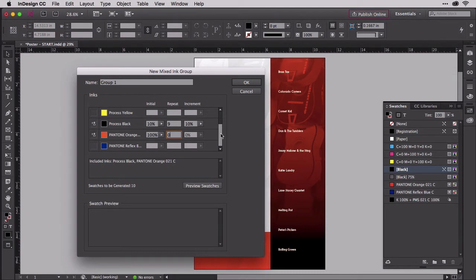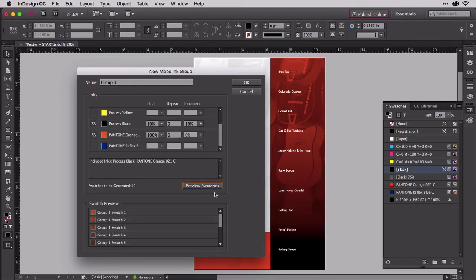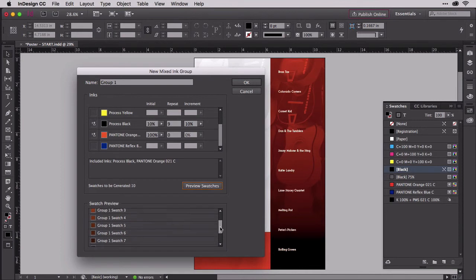That, of course, results in progressively darker mixed ink shades of orange. You can see the results by clicking the Preview Swatches button here. Those are your shades.